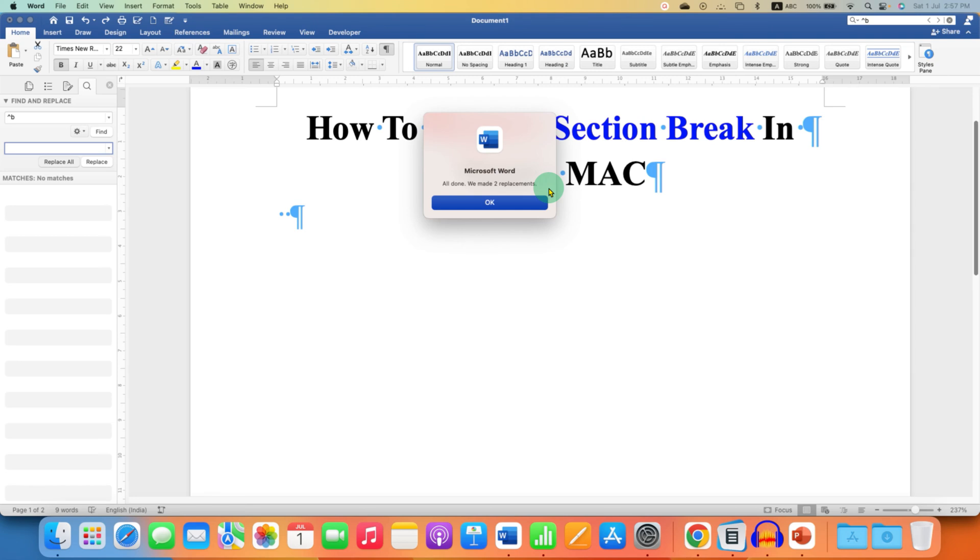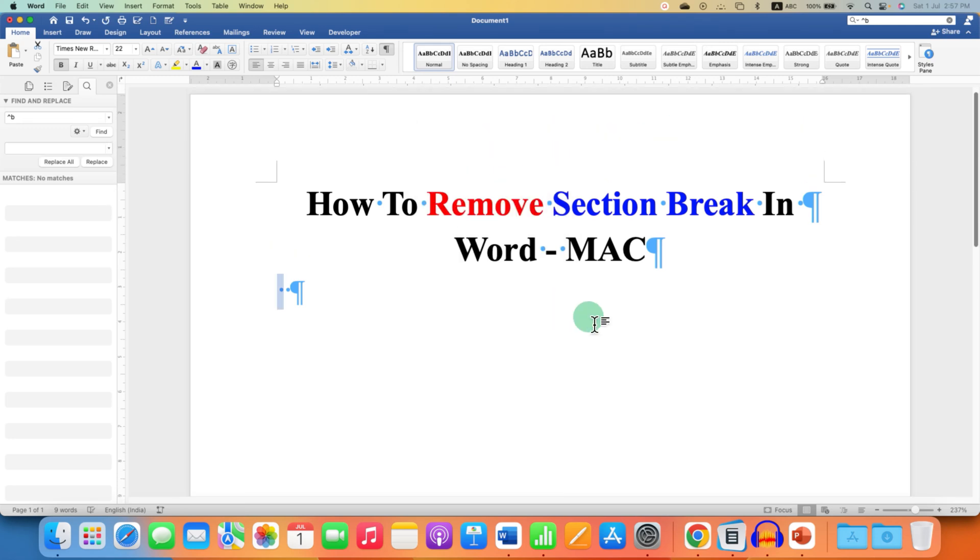This will delete all the section breaks at once. As you can see we have made two replacements, that is we have deleted two section breaks.